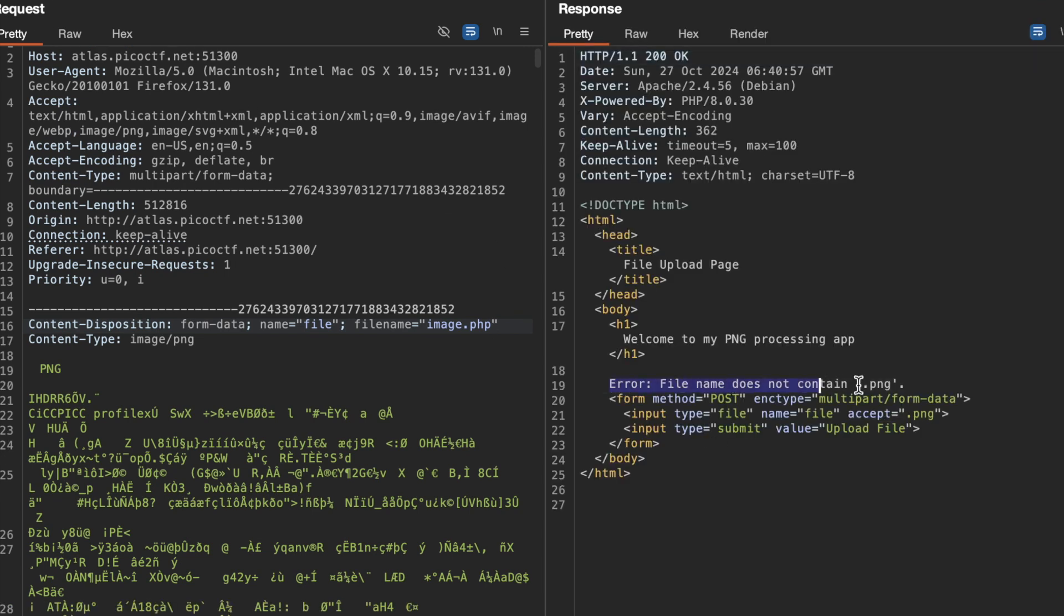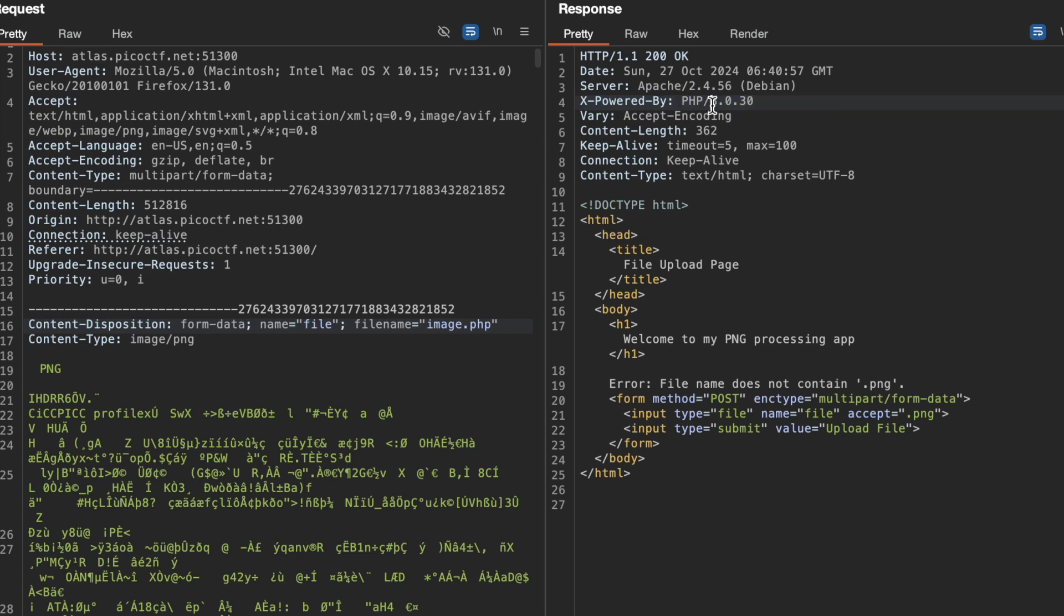It says the filename does not contain .png. Here's one hint: it's checking for the name of the file. One thing to note is it says X-Powered-By: PHP 8.0.30. Now we know it's PHP 8, so we cannot try a null byte injection attack.